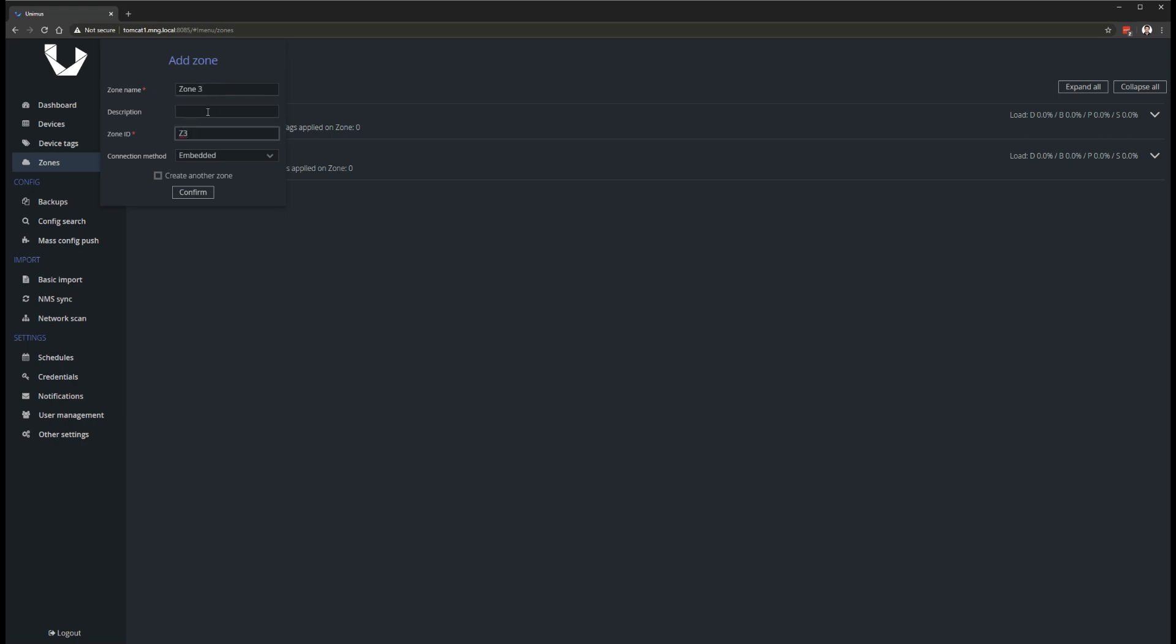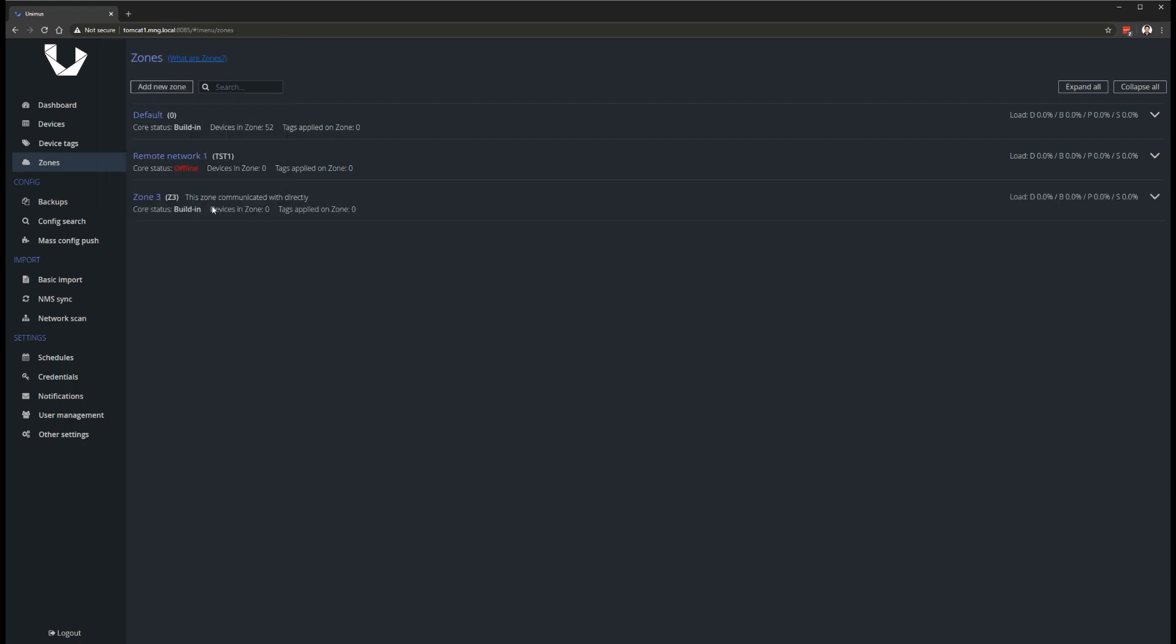Similarly, you can split devices in your network across multiple zones, with each zone using a separate Core to spread load from your server across multiple poller cores. This should normally not be required, as Unimus itself can handle polling many thousands of devices, but can be used in very large deployments.